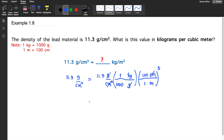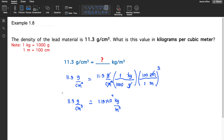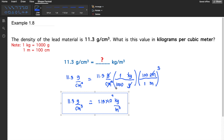Multiplying: 11.3 divided by 1000, times 100 raised to the power of 3. The answer is 1.13 times 10 to the 4 kilograms per cubic meter. So 11.3 grams per cubic centimeter is equivalent to 1.13 × 10⁴ kilograms per cubic meter. That is the final answer.